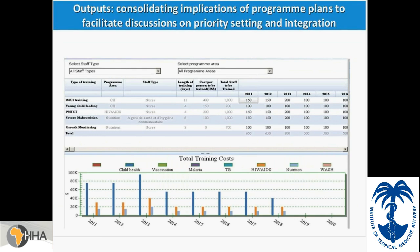This is another output looking at the implications of program plans, aiming to facilitate discussion on priority setting and integration. Where earlier slides showed inputting training courses for a program like child health, here we can see graphs pulling together all the inputs from different programs into an output table, showing the joint demand on the system from training targets. Outputs include training costs and implications for health worker time — for example, how many days per year workers would need to be absent from health facilities to attend all these training courses.